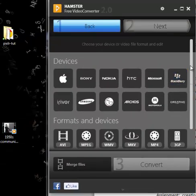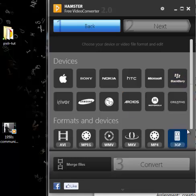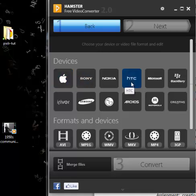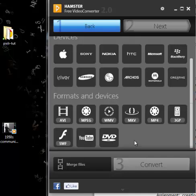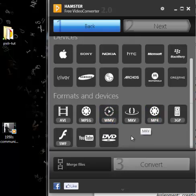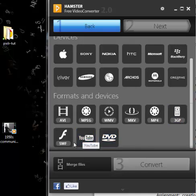It's asking me, now there's a variety of different things you can do here. One, you can optimize it for a specific device, your Apple products, your HTC phones, your Blackberry phones. Or you can convert it to a specific format: AVI, MPEG, Windows Media Video, MP4, a lot of cell phones use 3GP format, YouTube video, or even Flash.